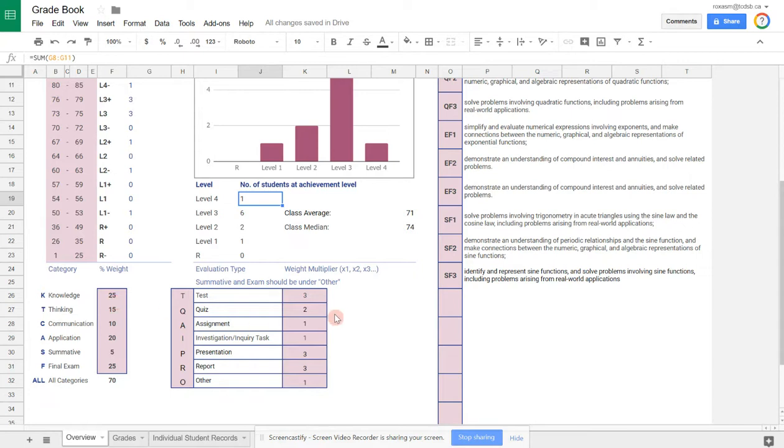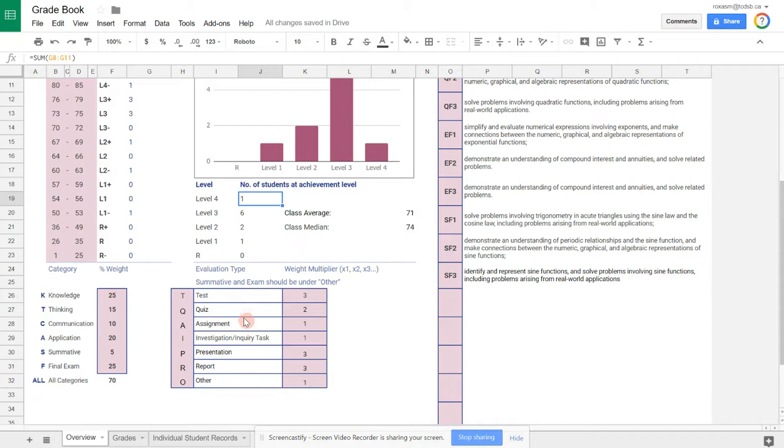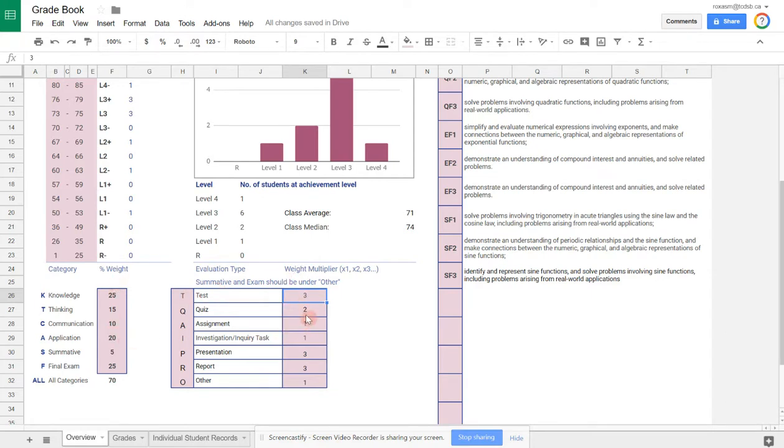You can also change the weight multipliers for each of your different kinds of assessments. So if you treat tests worth more than quizzes, you can indicate by how much here in this table. Anything that's highlighted in the red background, you can change, and they will be reflected in the spreadsheet.